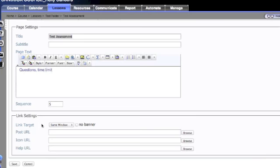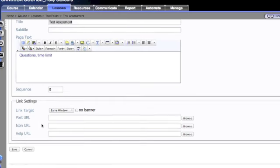And then you can come down and even post an icon URL, just like we did when we created a file, and from there we can hit save.